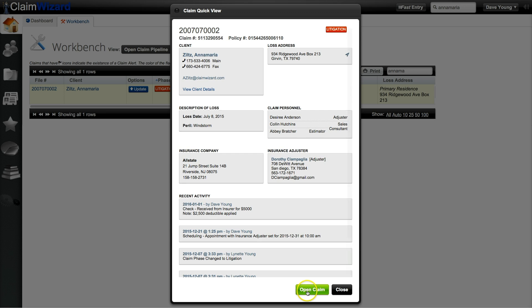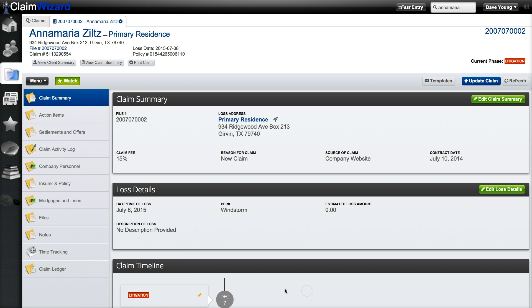From here you'll get the quick view and then you can open the claim. The next way is to go up into the top right corner into the search bar.